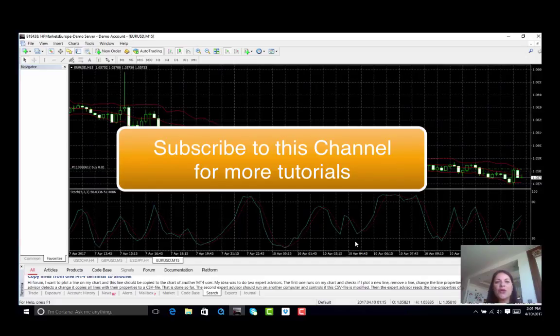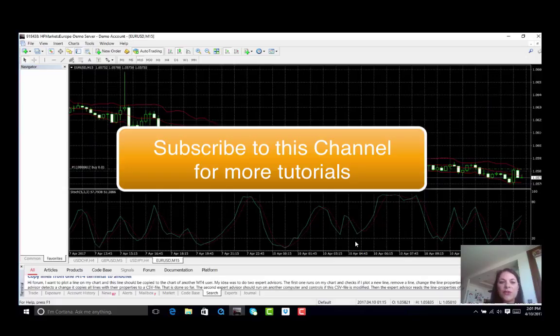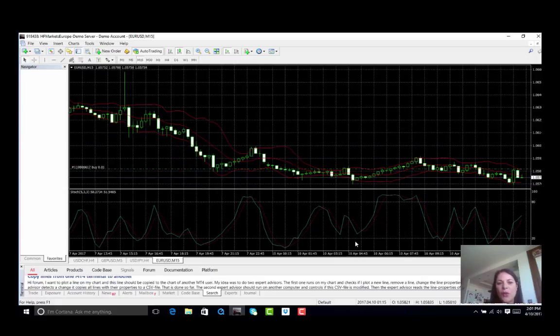In our next tutorial we will also be having a look at how we can add expert traders to our charts to help us with automated trading. Thank you.